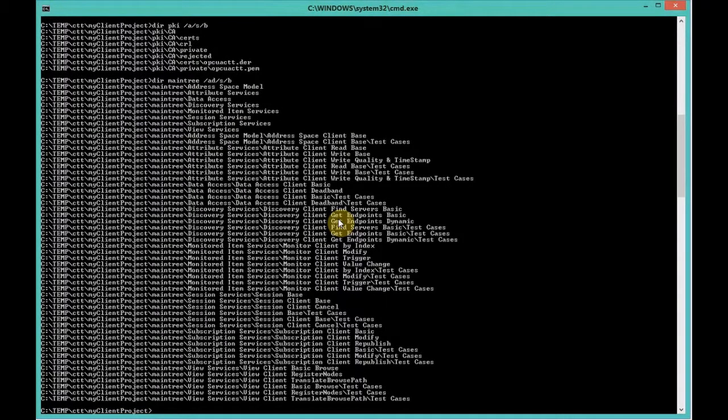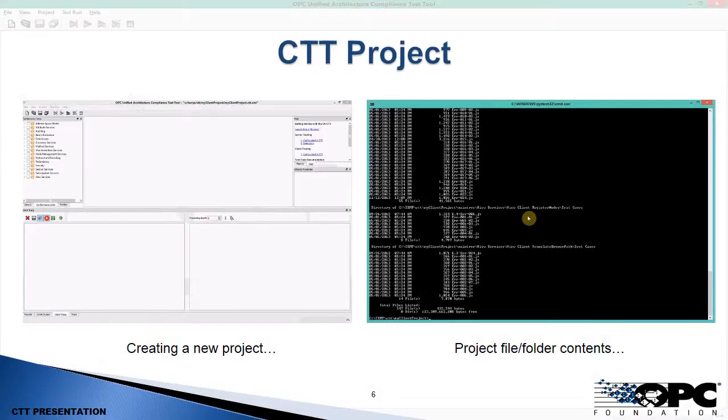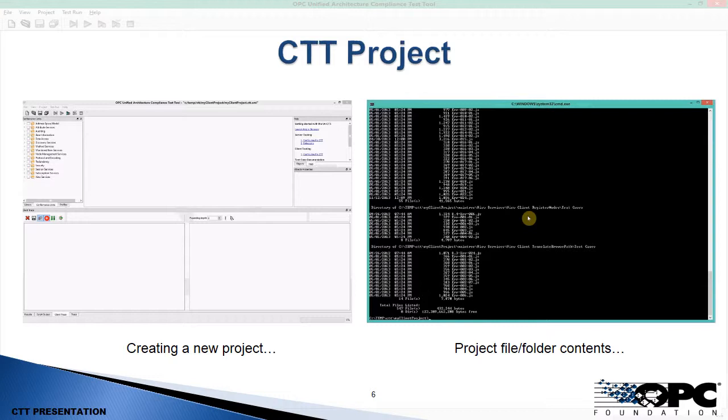The pki folder is our certificate store, and it contains certificates needed for making a connection. The main tree contains all of our test scripts for injection. You can see all of those folders are conformance units, and within each of those, you'll find a number of JavaScript tests. So there's about 500 scripts for testing a client.